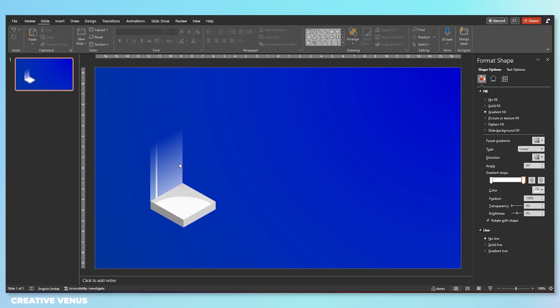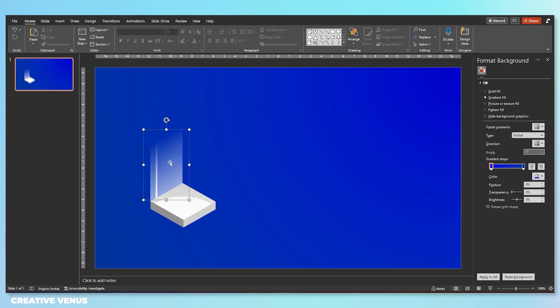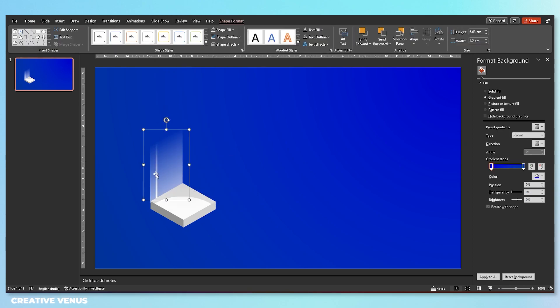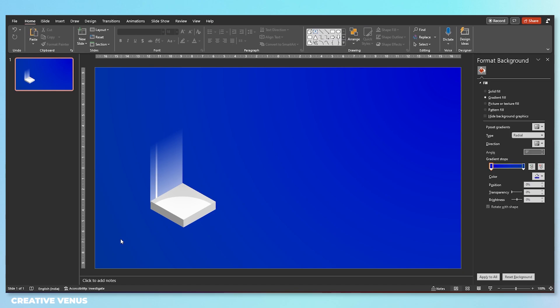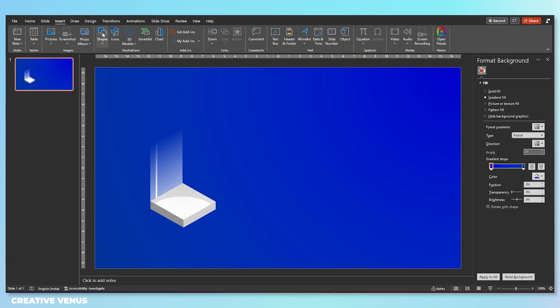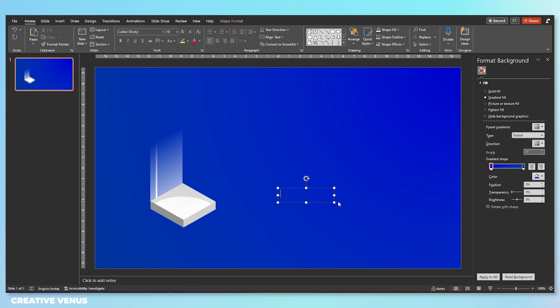Send it to back, then select both these shapes and group them together. Now it's time to add some text.